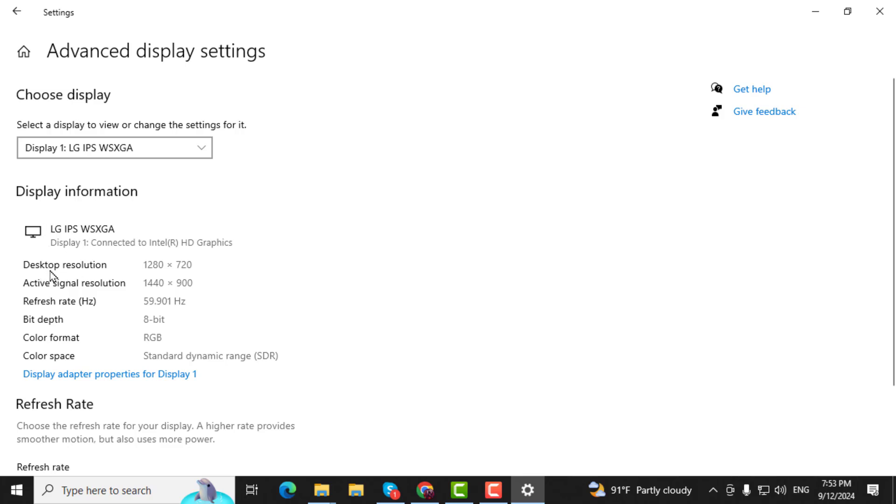Under the Display Information section, you'll be able to confirm the monitor's brand and model number. You'll also see additional details like the resolution and refresh rate under Desktop mode.